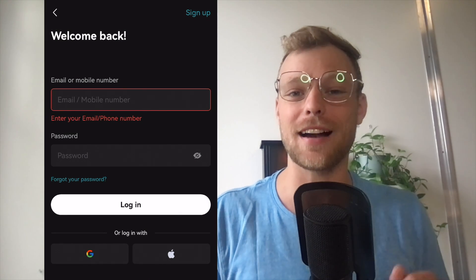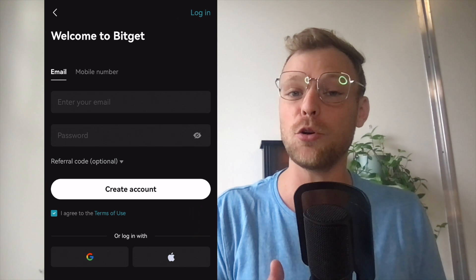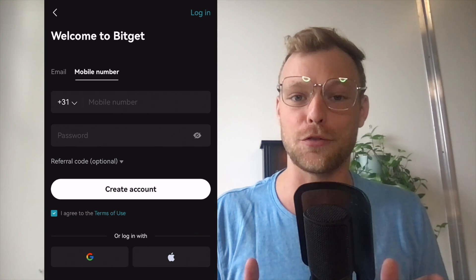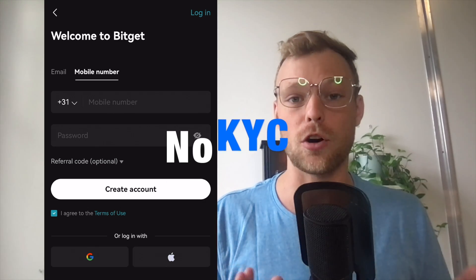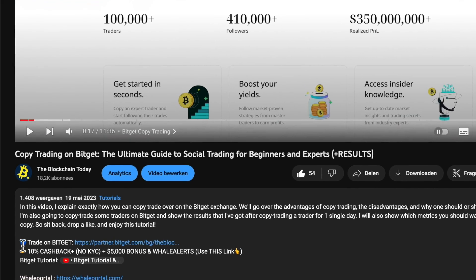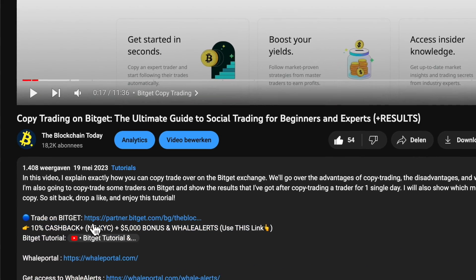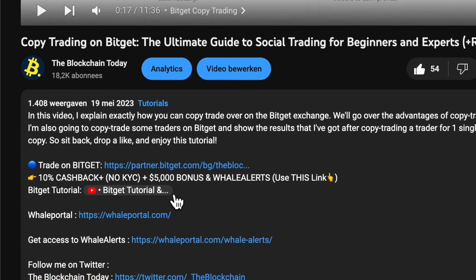First you need to create an account on BitGet. This is very easy — you can either create an account using an email address or using your telephone number. Unlike other exchanges, BitGet doesn't ask you to verify your account using KYC. Create an account on BitGet using the link in the video description. If you sign up using this affiliate link you will get a 10% cashback, a deposit bonus up to $5,000 USD, and you will be able to join World Alerts, the private Telegram channel where you can receive extra information on the crypto markets.